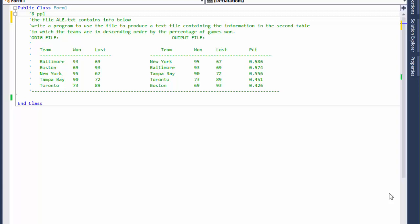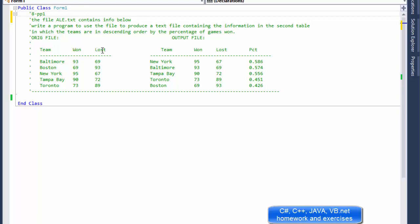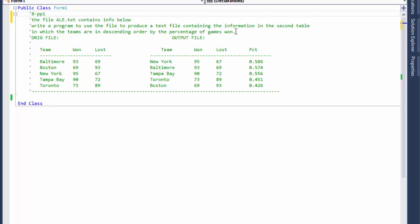Hi, this is Pavel with a Visual Basic exercise from the book Introduction to Programming using Visual Basic. This is an exercise from chapter 8, project 1. We are given a file called ale.txt that contains the name of the team, how many games they won, and how many games they lost. We are supposed to write a program that uses that file to produce a text file containing the information in the second table, where teams are in descending order by the percentage of games won.